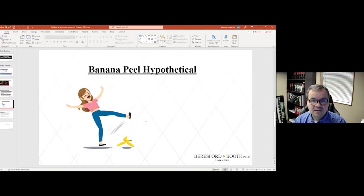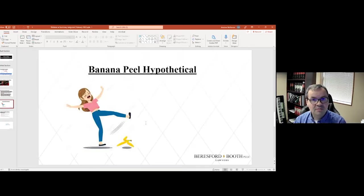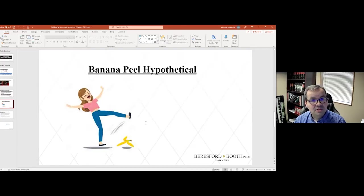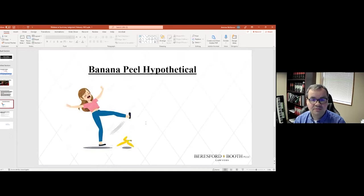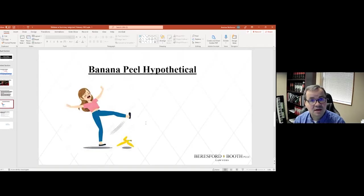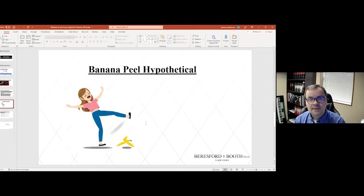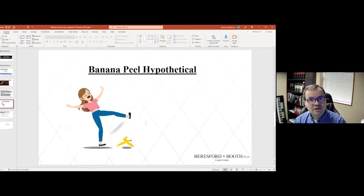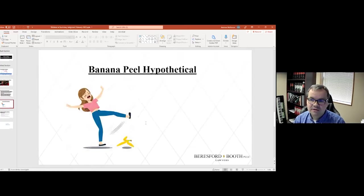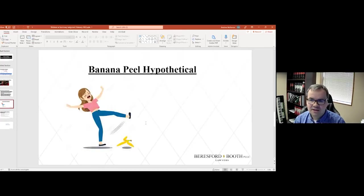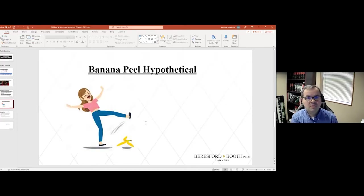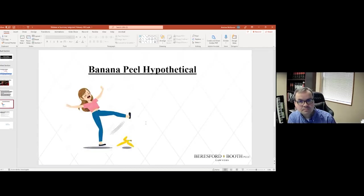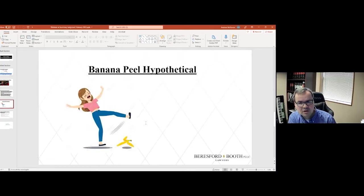And if I could not testify that the banana peel was there or that there was anything there that I slipped on that was left by the store, the burden would now fall to me. How do I demonstrate that I'm entitled to a trial on this issue? The court is going to look at this motion and be asking itself, what is the disputed material fact that liability turns on?